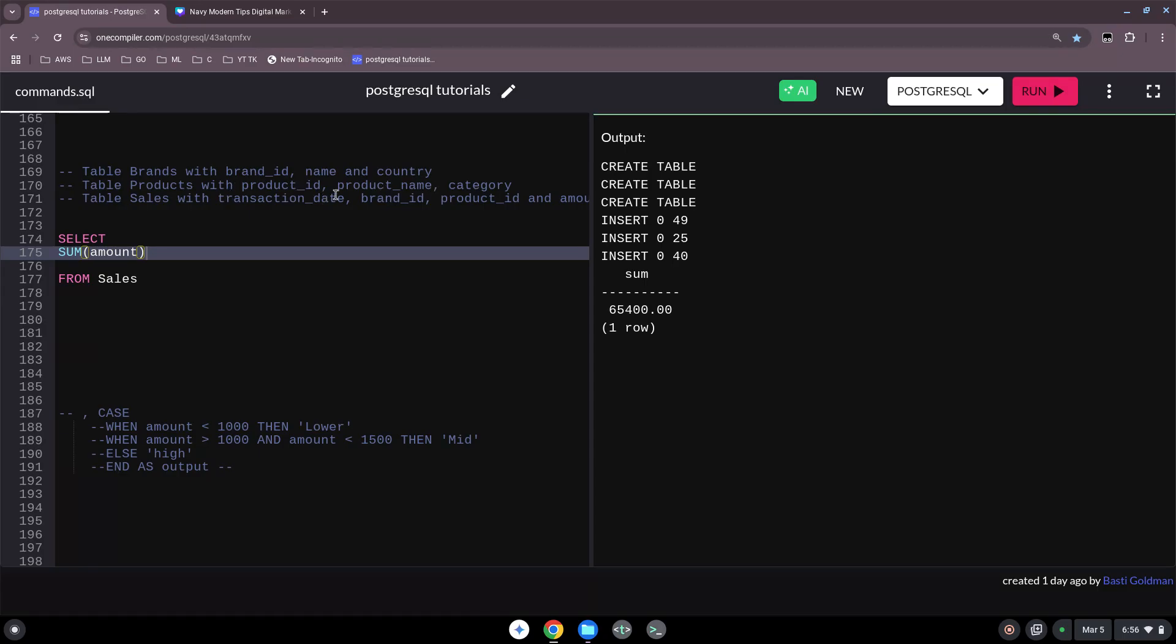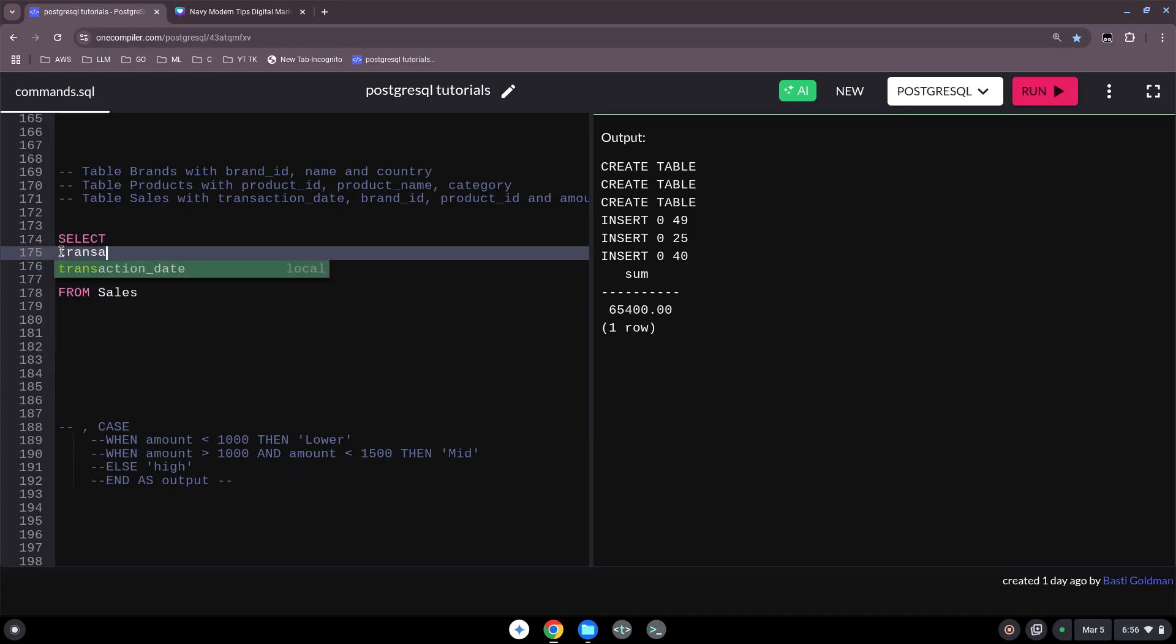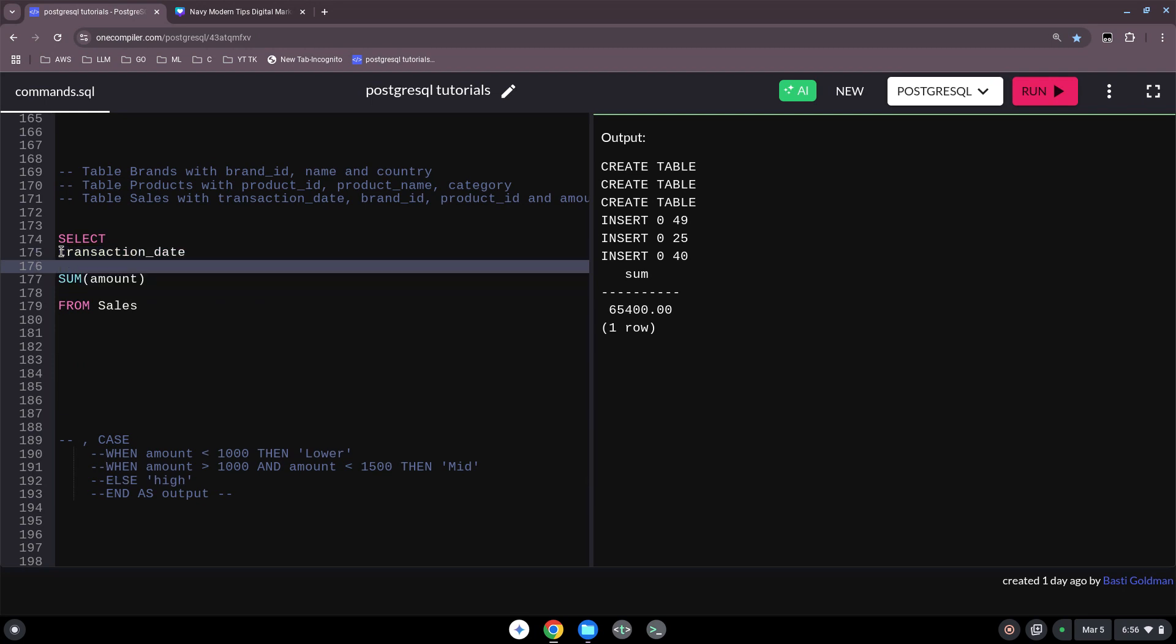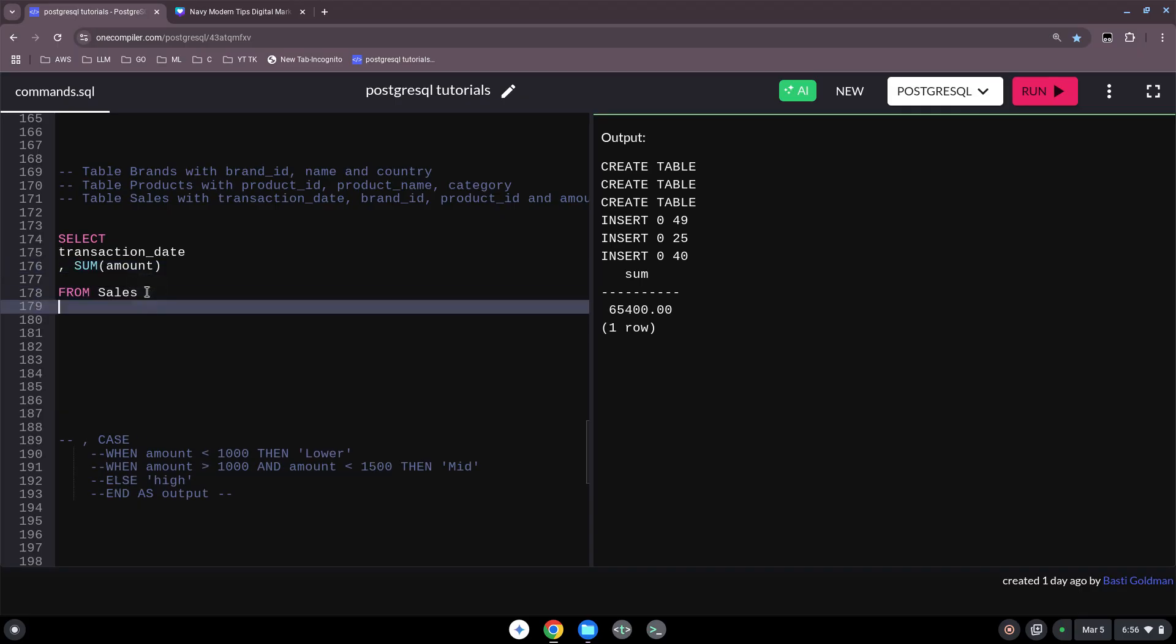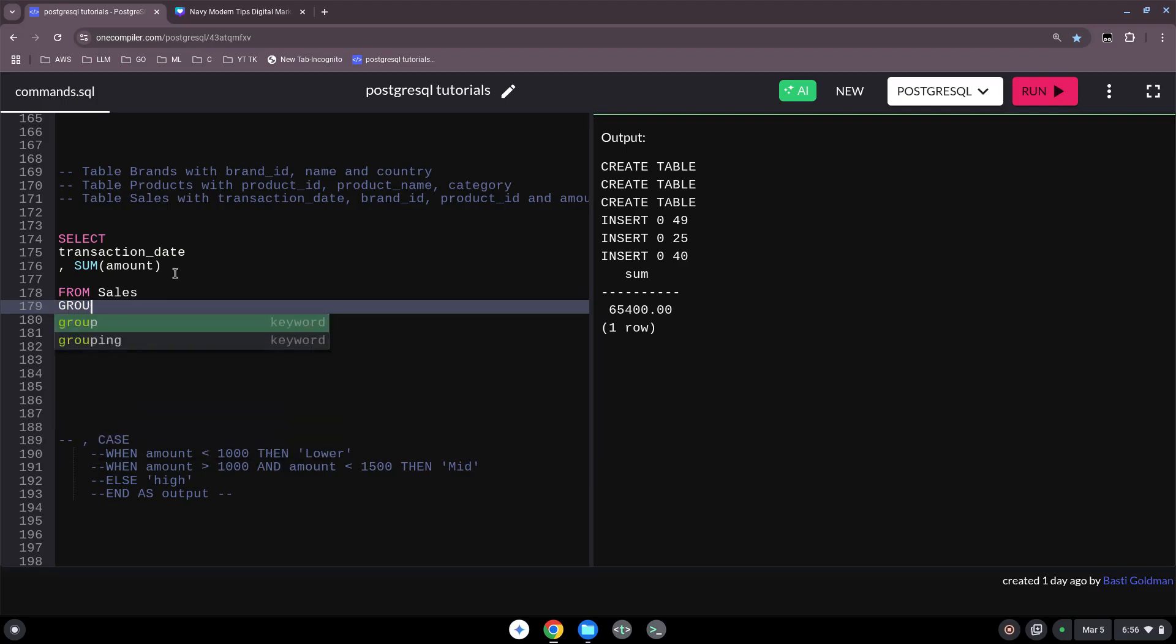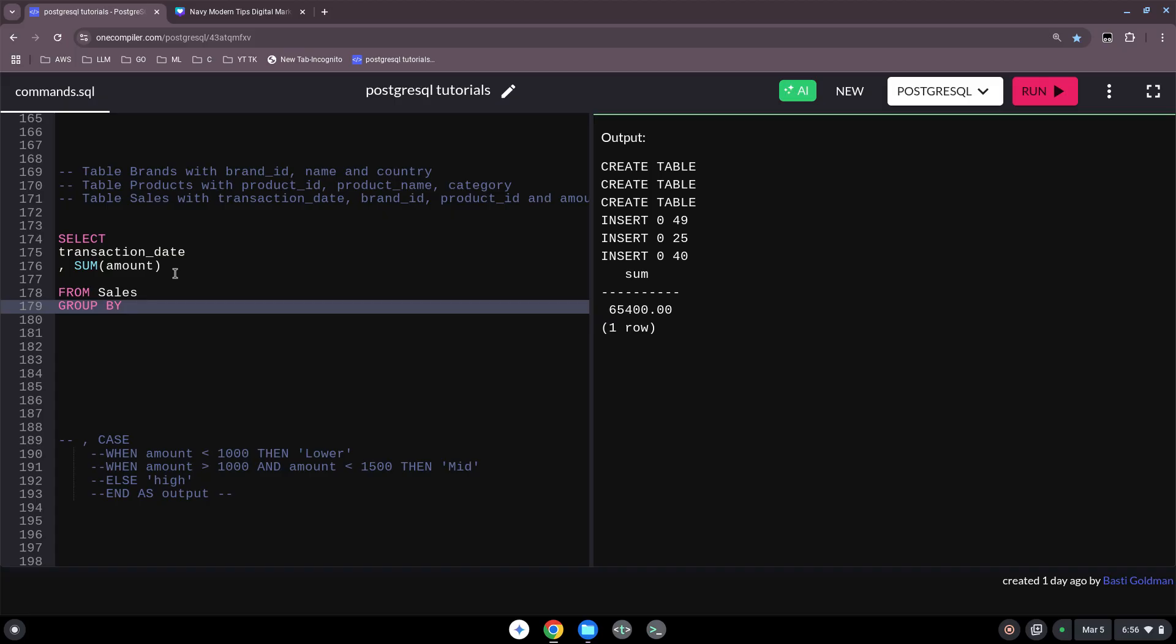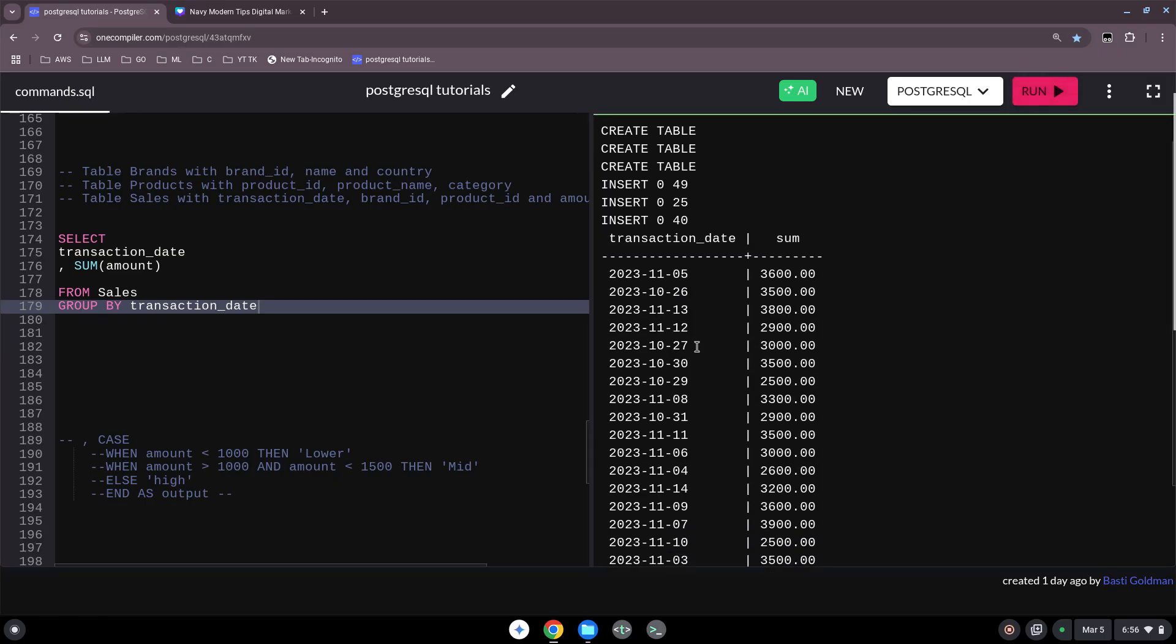We could also use, when we have the transaction date, we could use this to have on certain date something. Let's do this shortly: transaction_date, and then we want to have every revenue on these specific dates. When you use a SUM or any other aggregate function, we have to use the GROUP BY clause transaction_date.